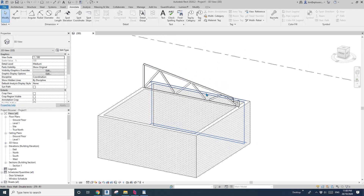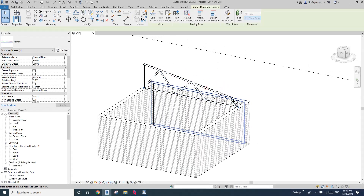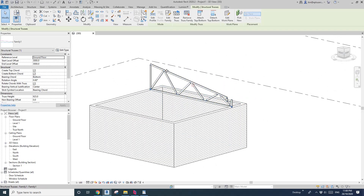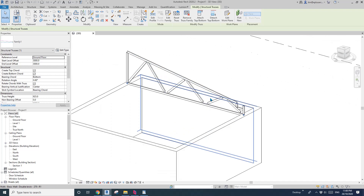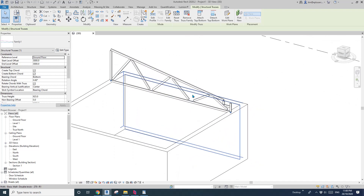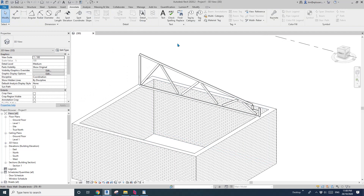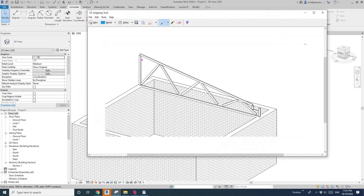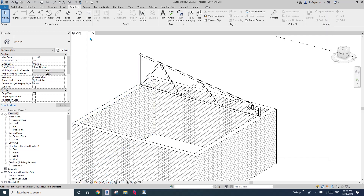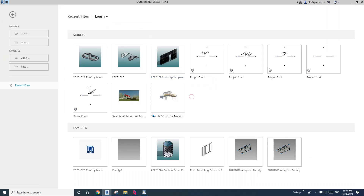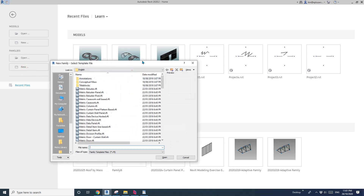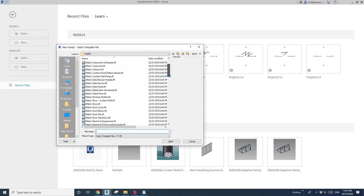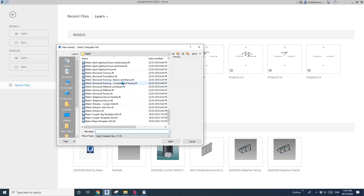Hey guys, Bing here. Today I'm going to show you how to model this structural truss. I'll do a screenshot and show you how to model it. I'll close this file. Go to Family, Create New Family, Structural Truss, and open.